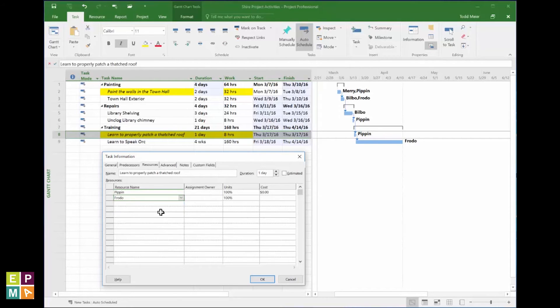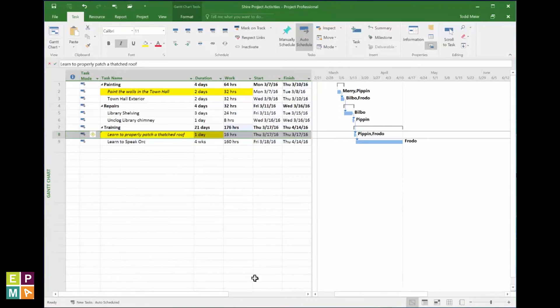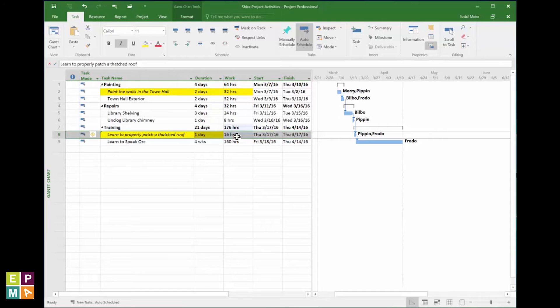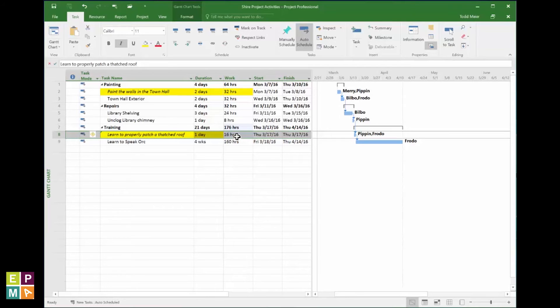Oh, if only adding a Hobbit to the learn-to-properly-patch-a-thatched-roof task would allow the Hobbits to share learning, thereby allowing said learning to occur in but half the time, but alas! That magic is beyond even my abilities.